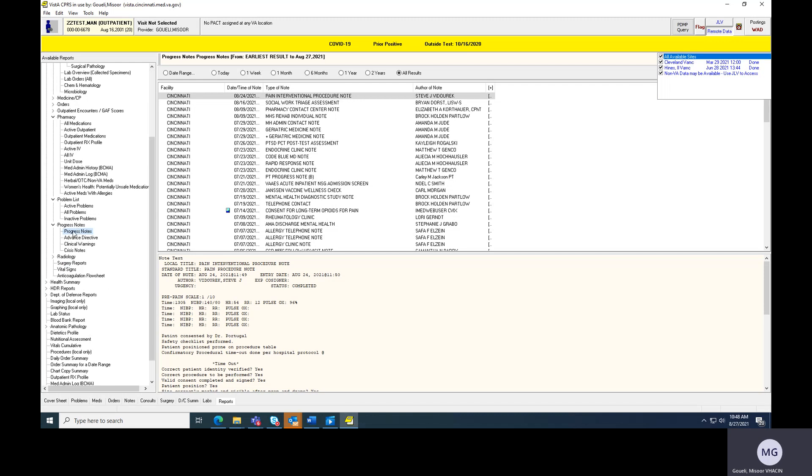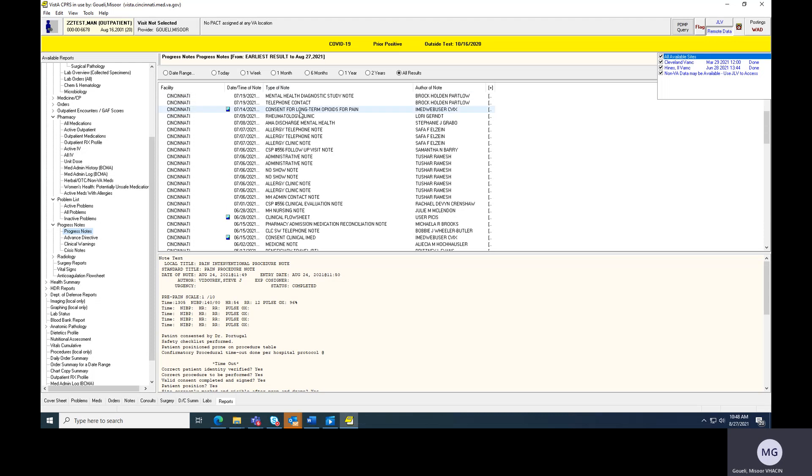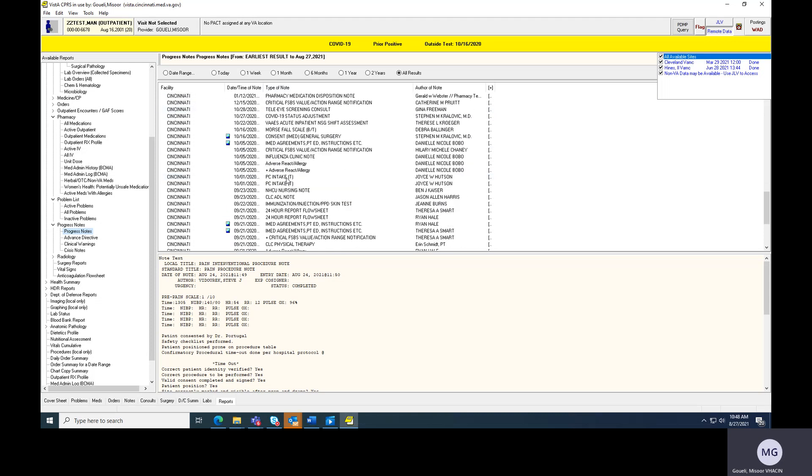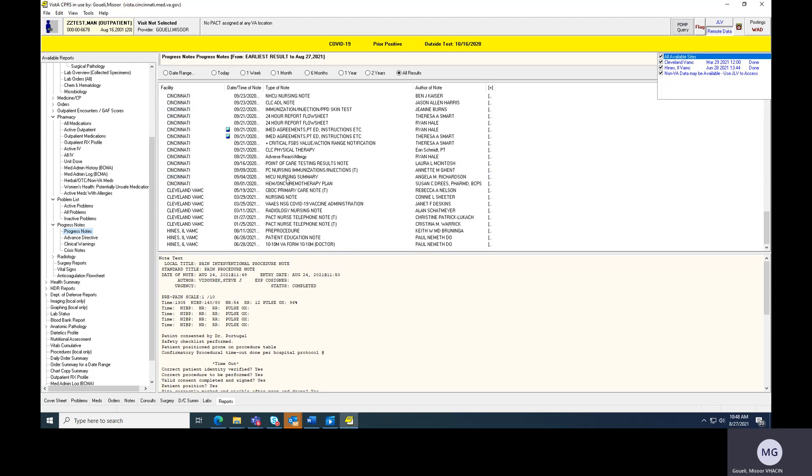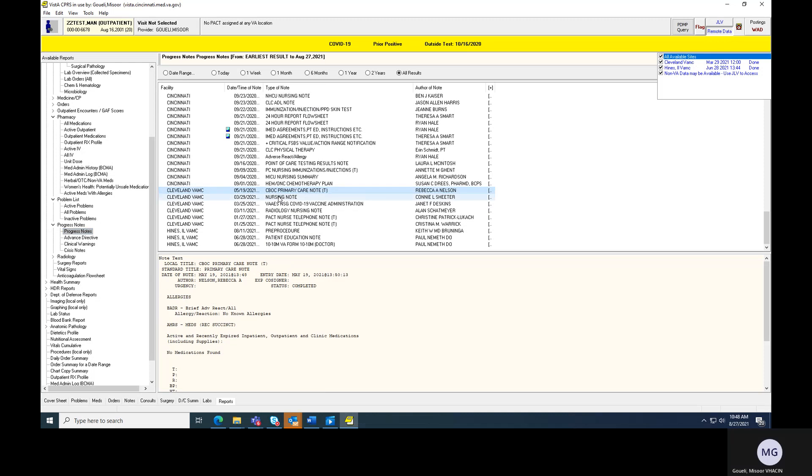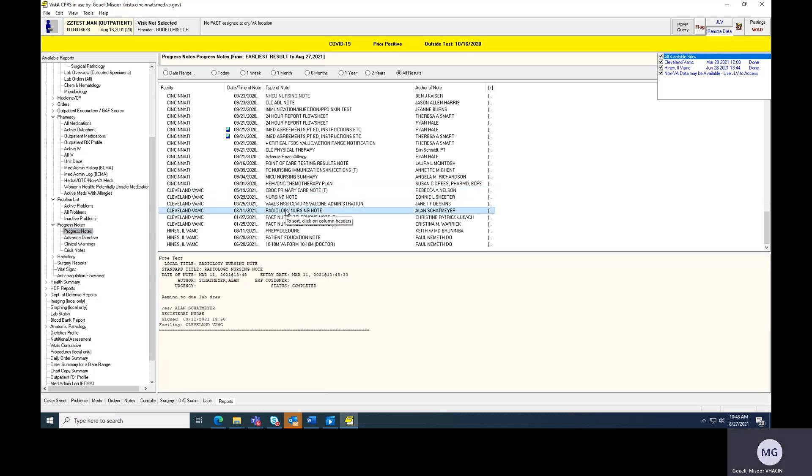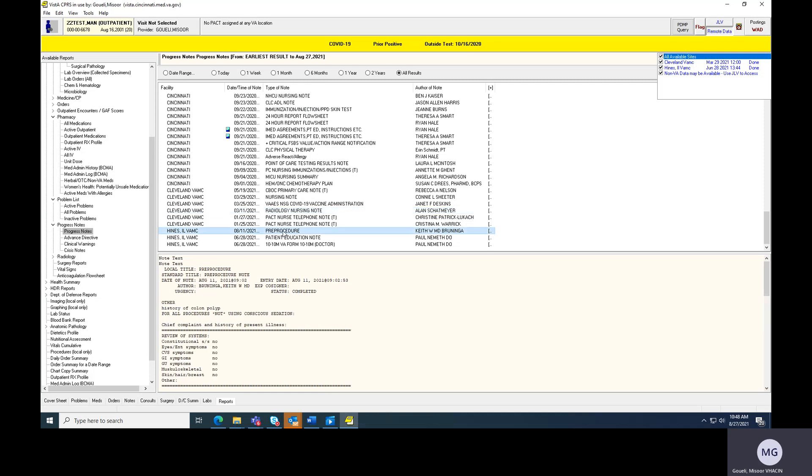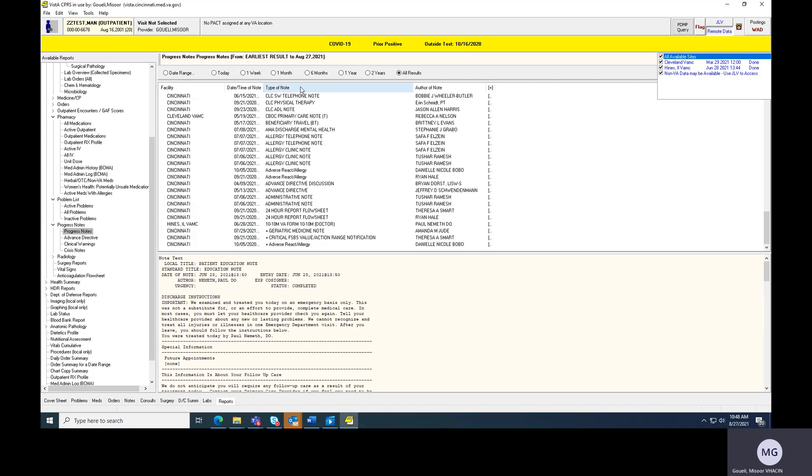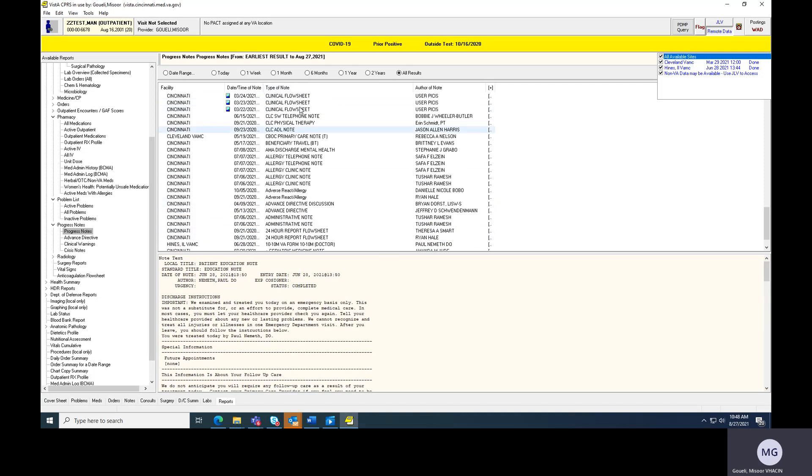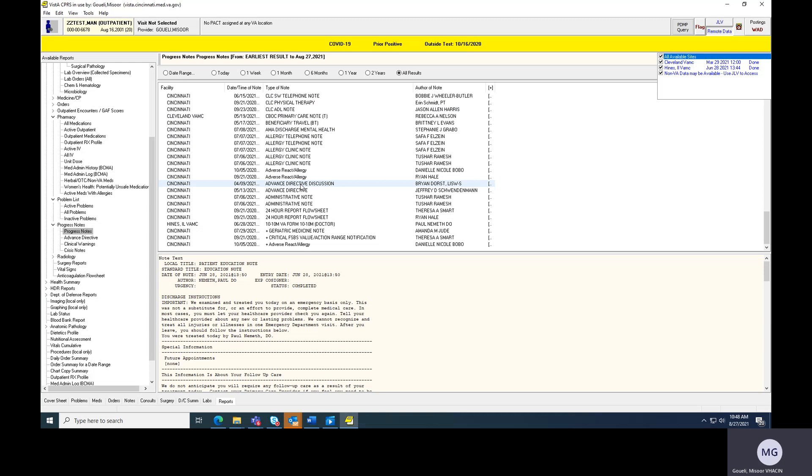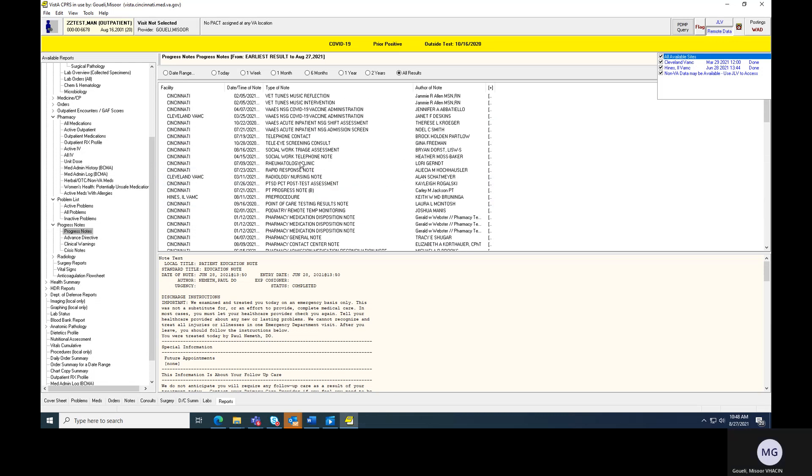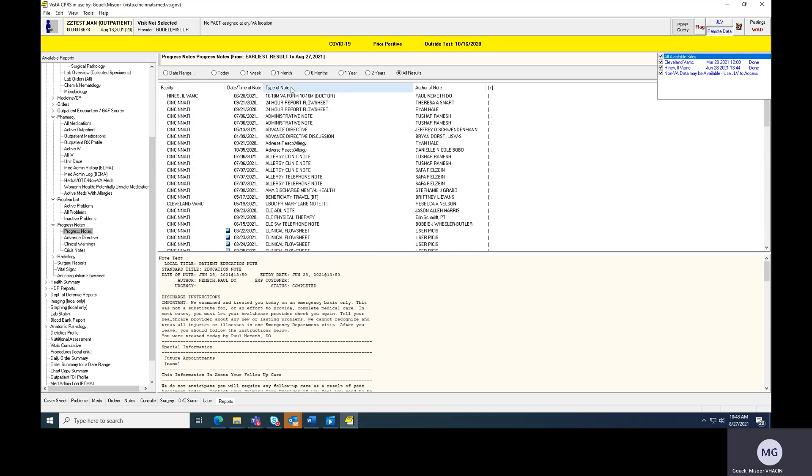But the other one that I wanted to point out is this progress notes. So this is essentially the same way that your CPRS is listed, but now this lists out all the progress notes in all these facilities over this time period. So what I'll do here is I'll take a look at some of the primary care notes, some of the inpatient notes for a patient that transferred from somewhere else. And once again, you can go by type of note and then it will sort through alphabetically the type of note.